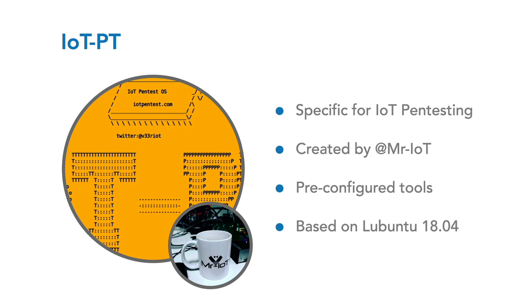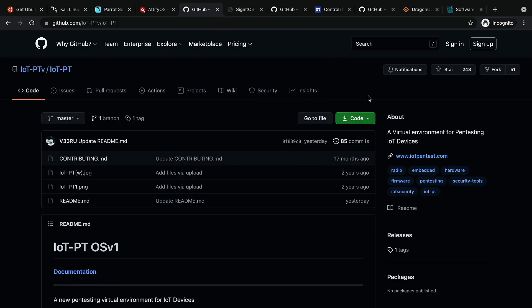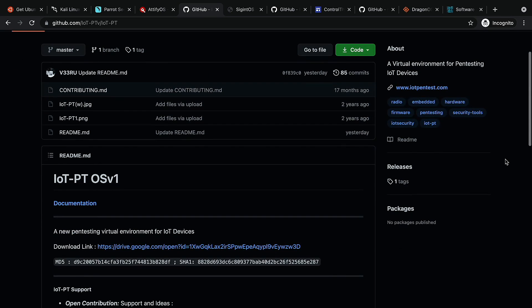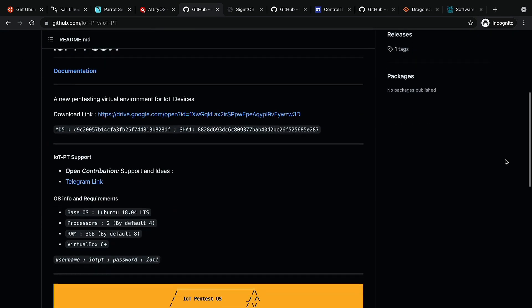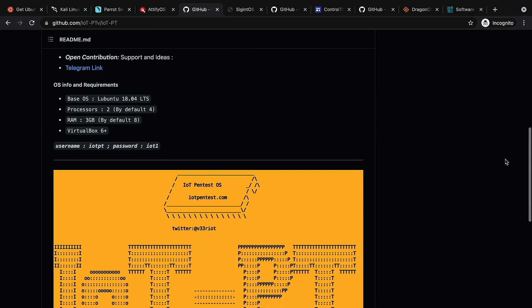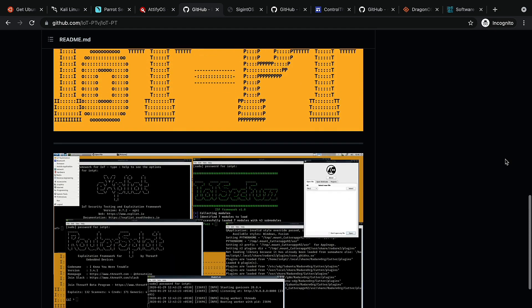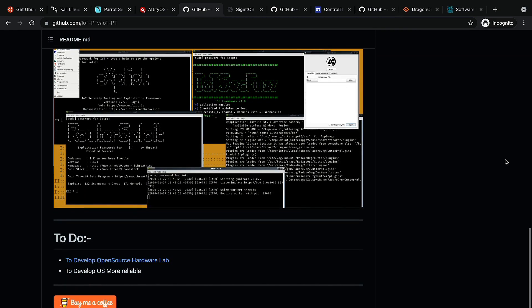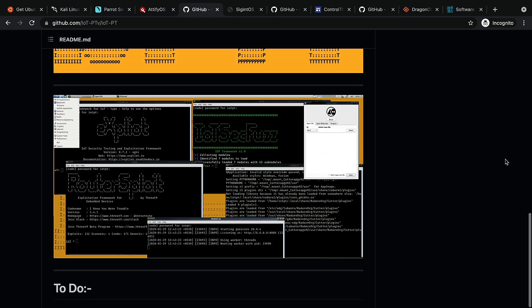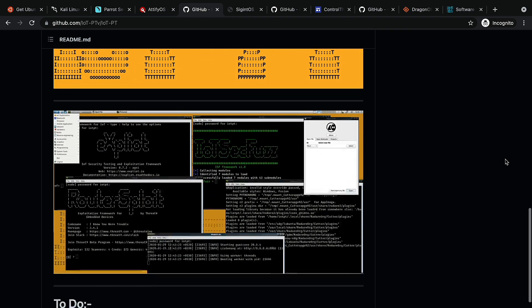It's a new platform created by Mr. IoT and is gaining lots of attention. It is maintained by Anant Shrivastava, an information security professional with expertise in network, mobile, AppSec, and Linux.